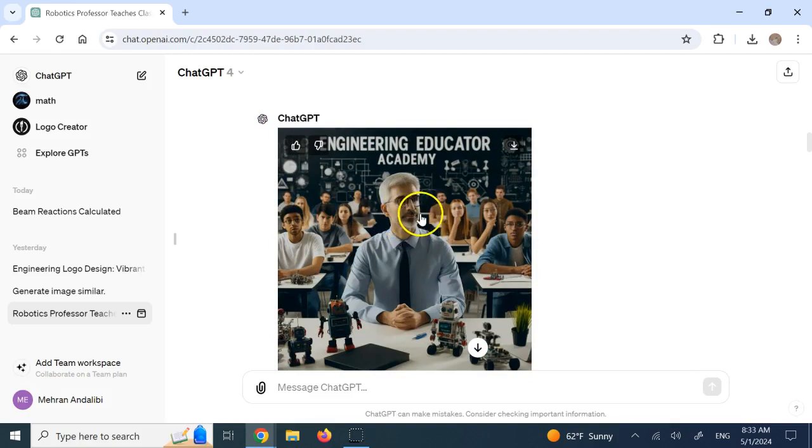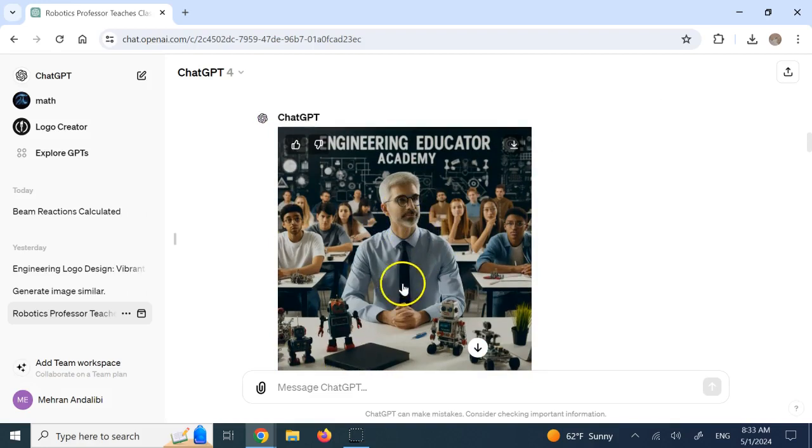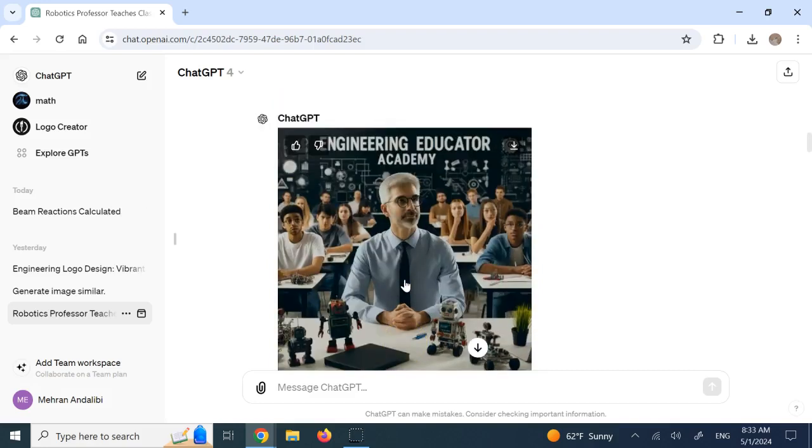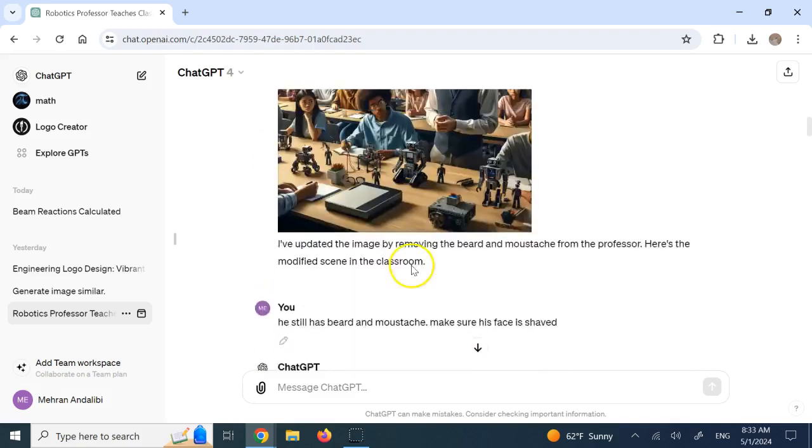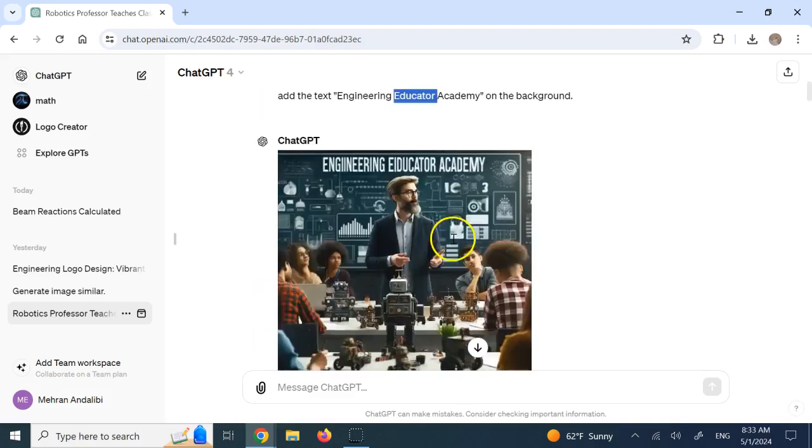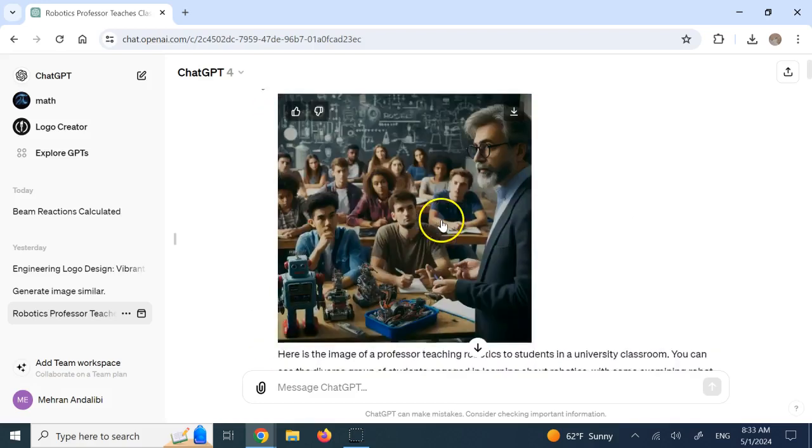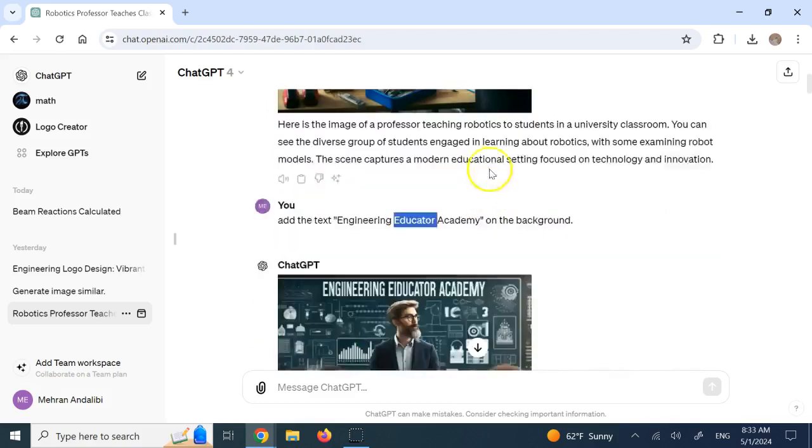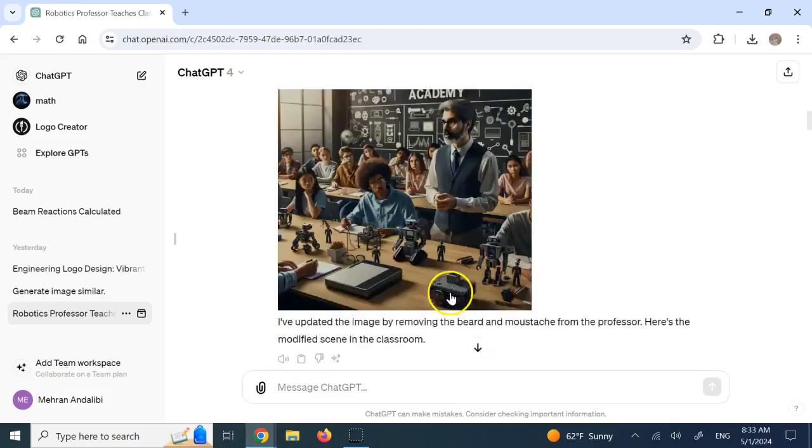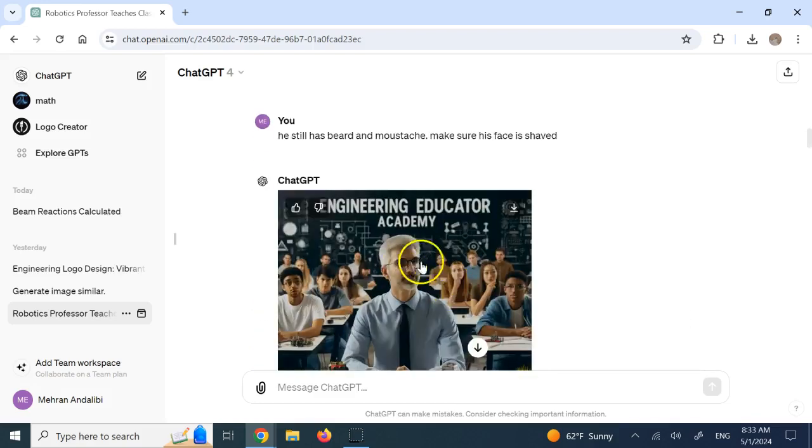Still did not completely remove it. But I said, fine, that's enough for me. But it's interesting. Look, the face of the professor is kind of the same. These two are the same. This one is the same. This one is almost the same. So it kept the face of the professor the same.